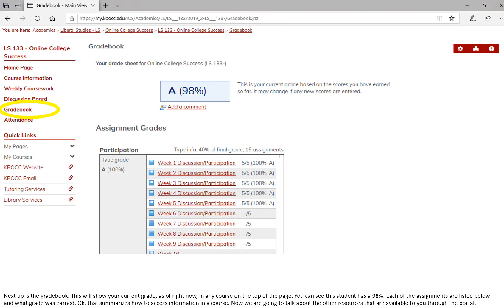Next is gradebook. This will show you your current grade as of right now in any course on the top of the page. You can see this student has a 98 percent. Each of the assignments are listed below and what grade was earned. That summarizes how to access information in a course. Now let's talk about the other resources that are available to you through the portal.